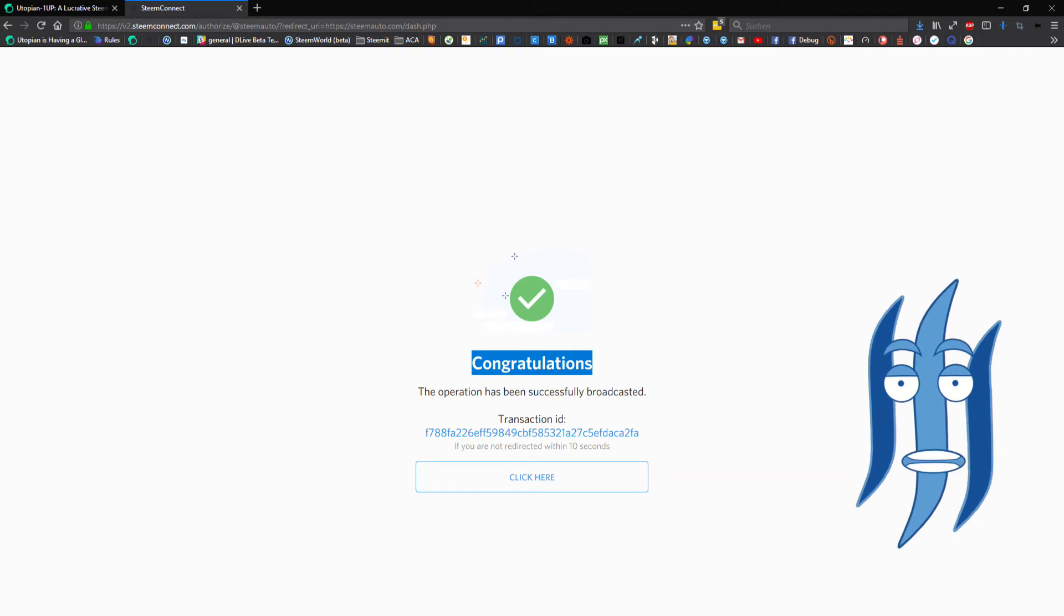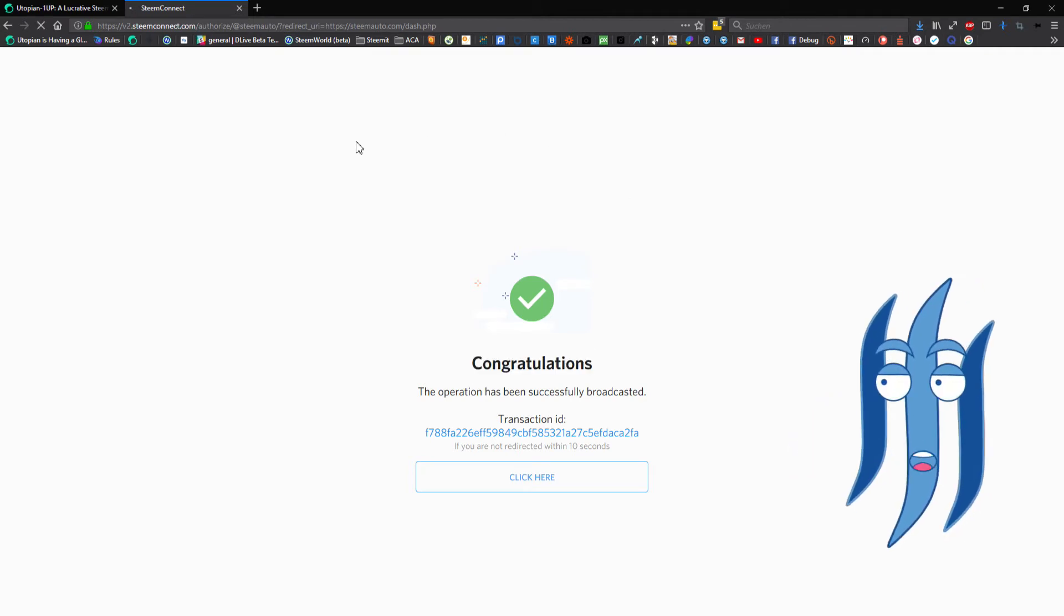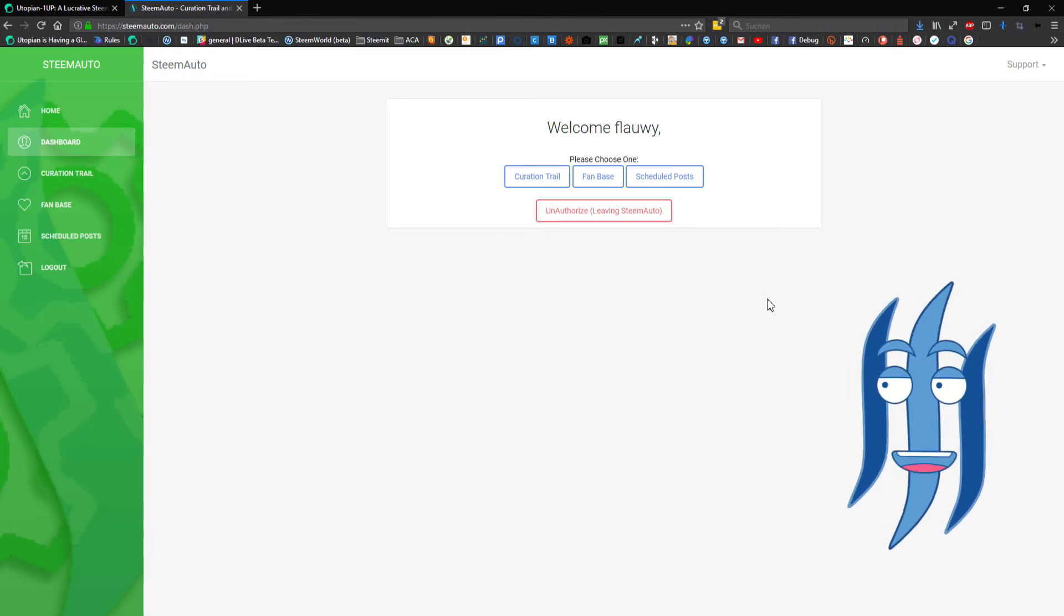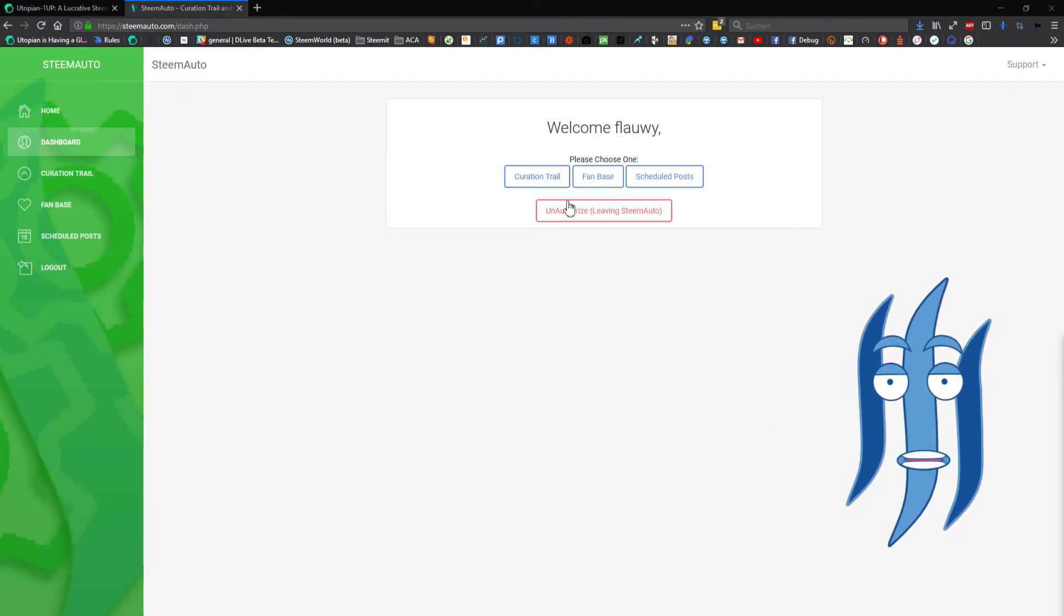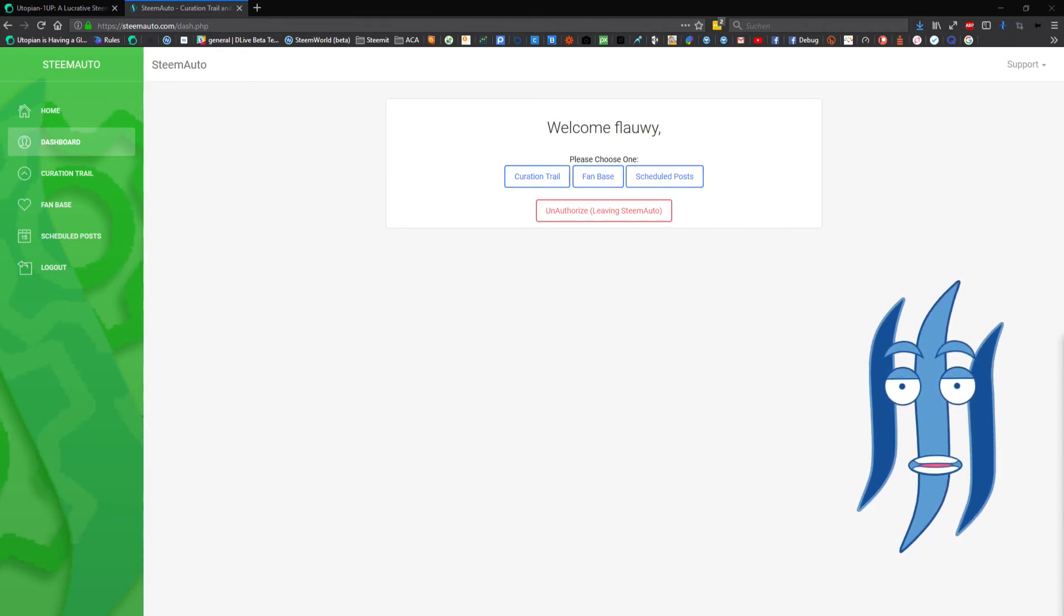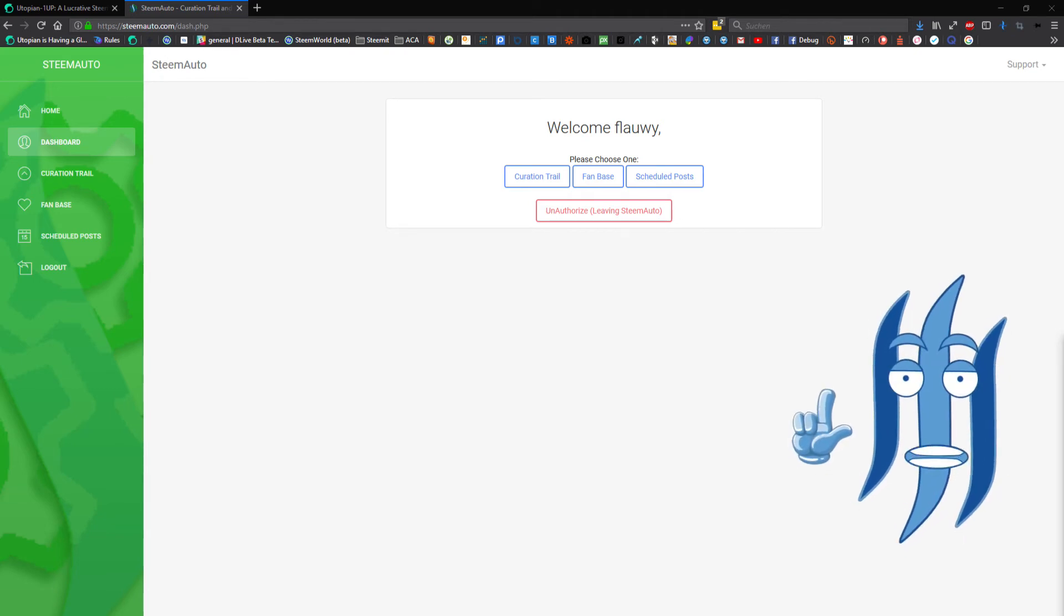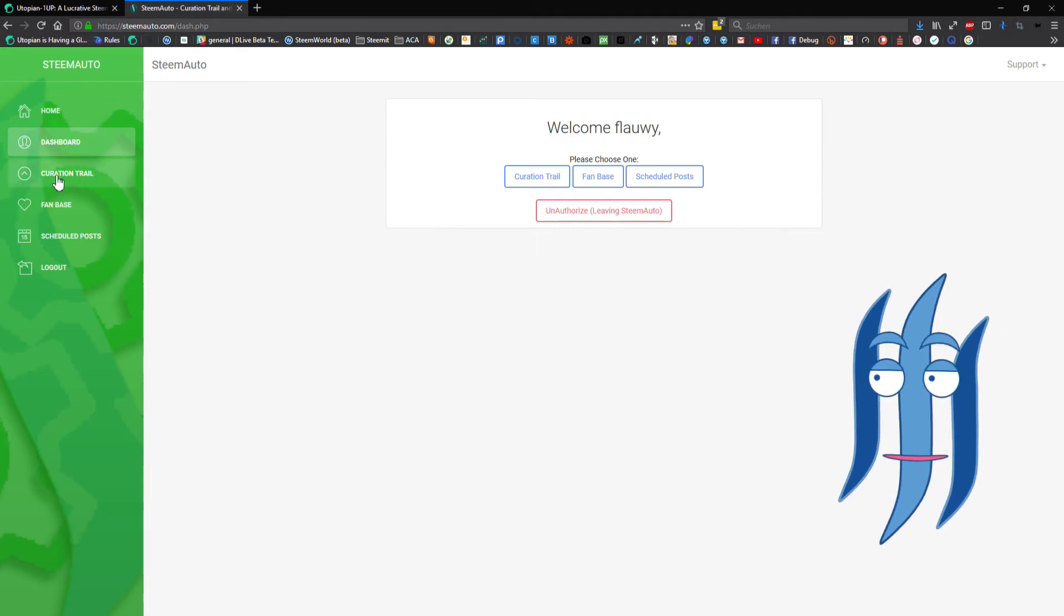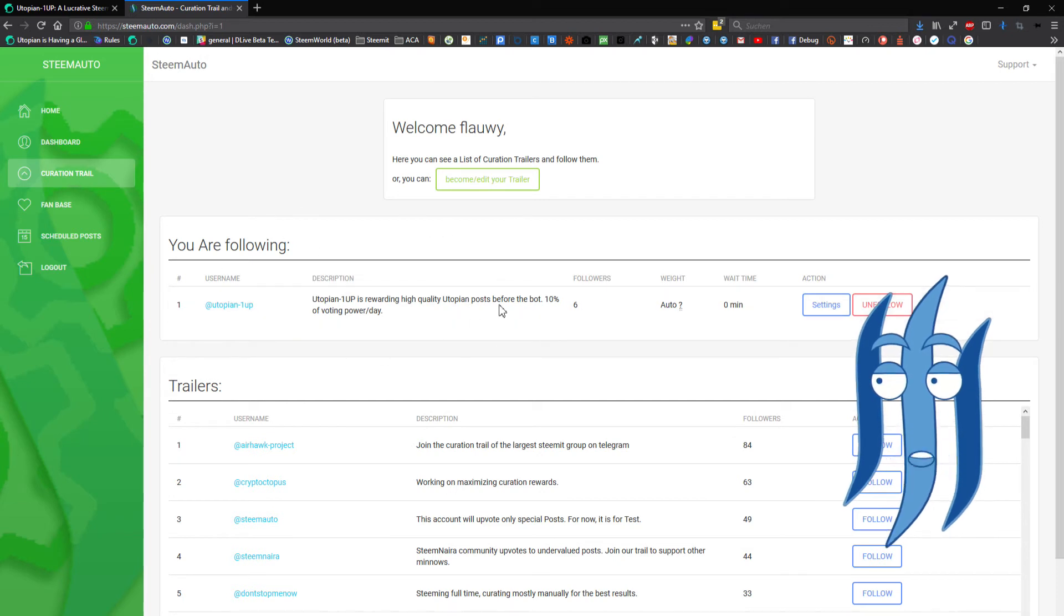All right, so now back on SteemAuto we have three options: the curation trail, fan base, and scheduled posts. For this video we will look at the create curation trails and see how that works. So here on the left we have the tab curation trail where you can now easily follow other people.